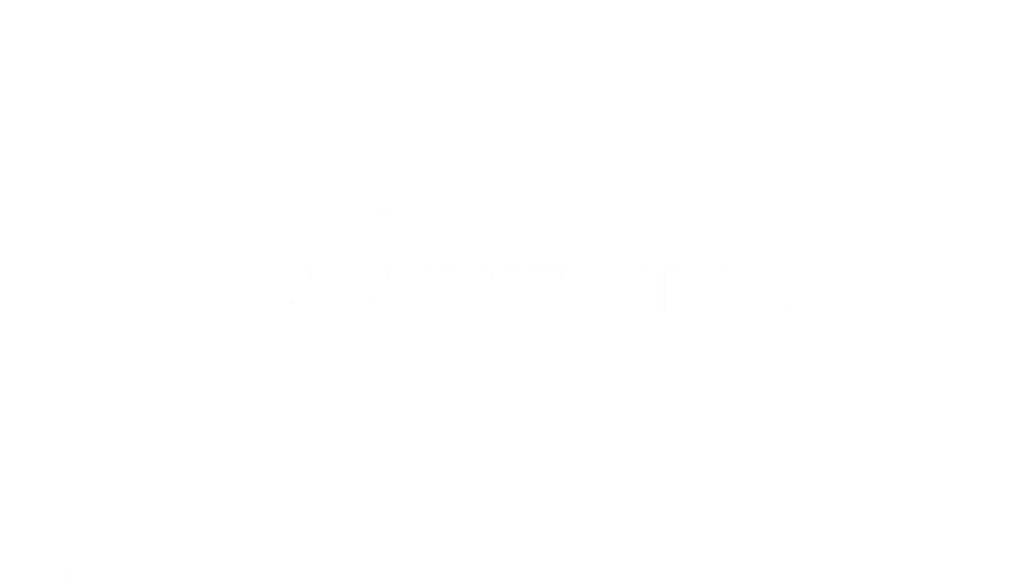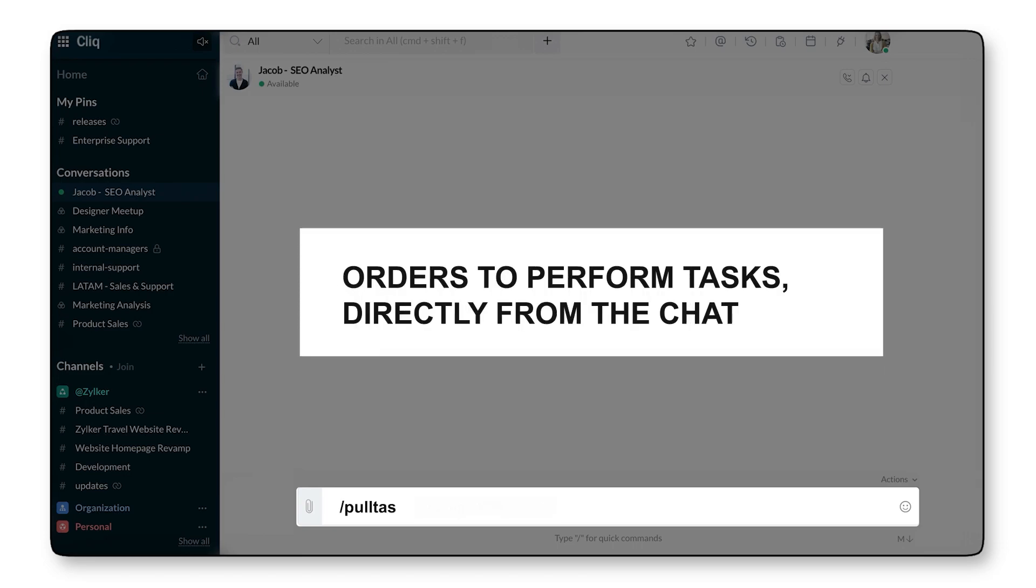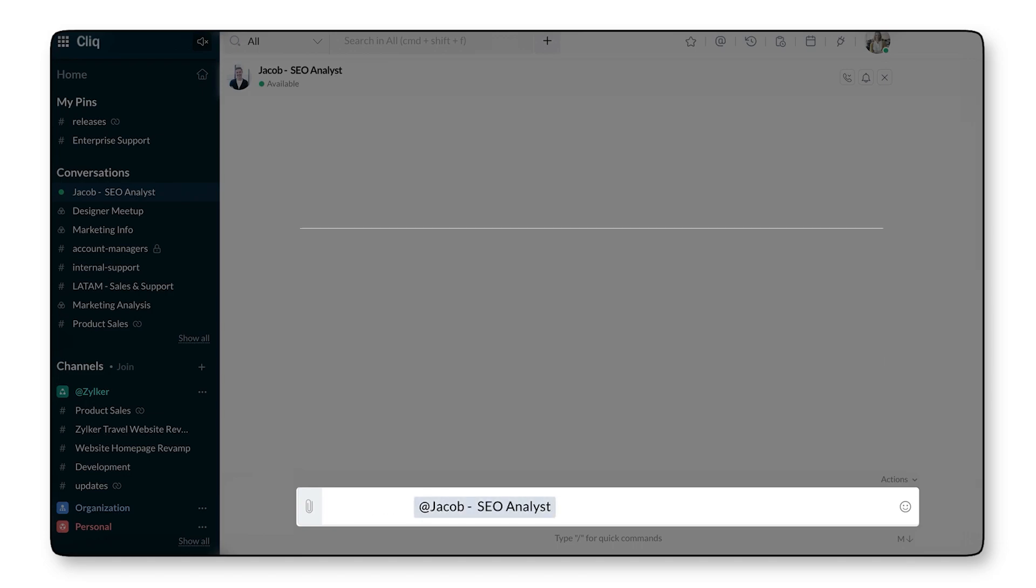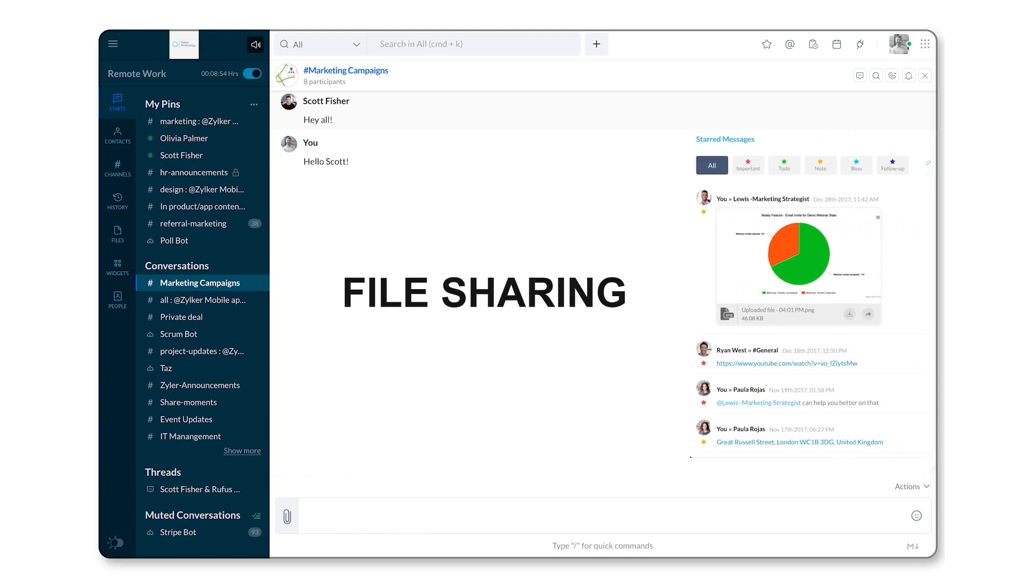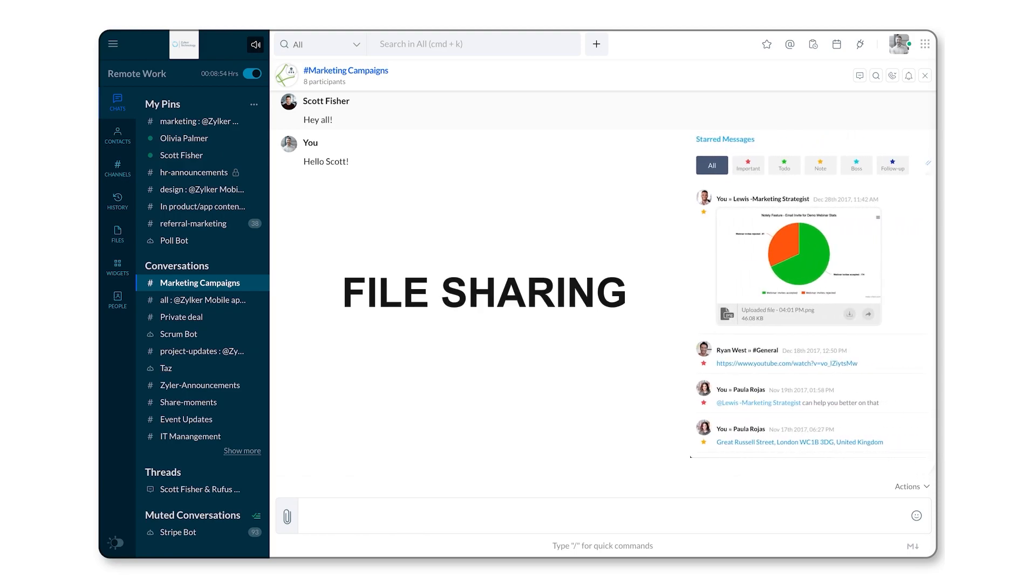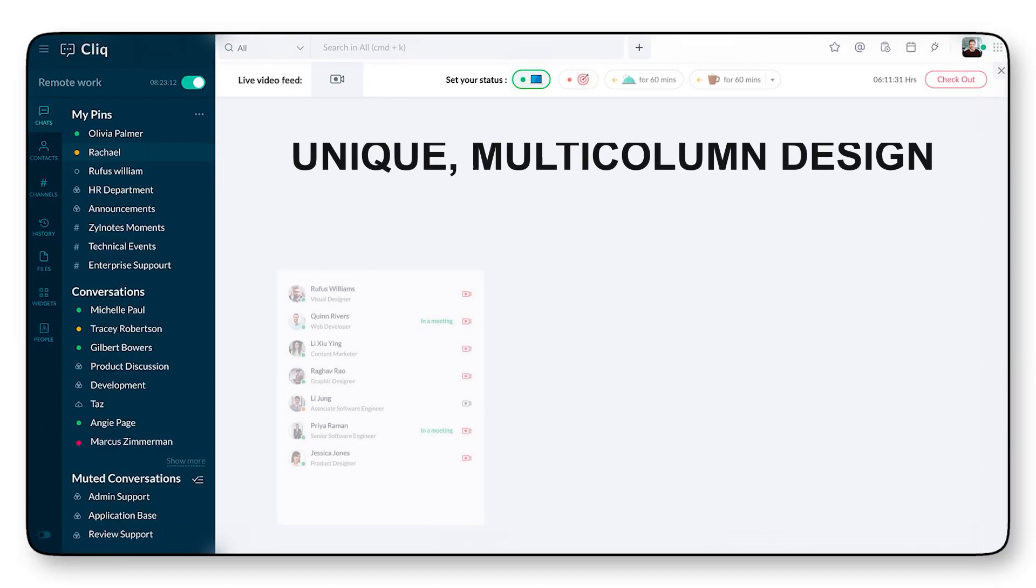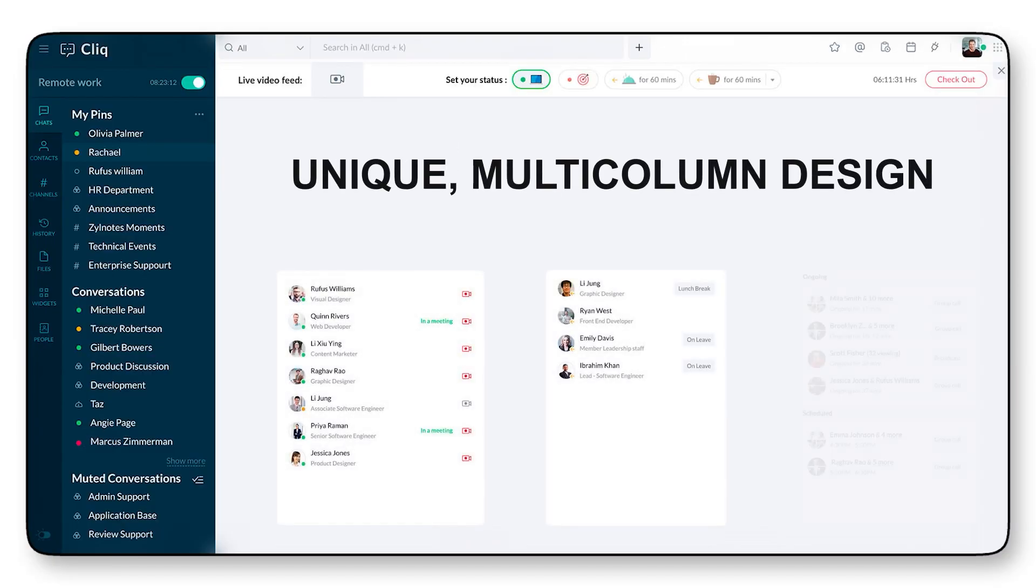Advantages: Commands to complete tasks directly from the chat. File sharing - share everything you need: files, location, GIF, and birthdays. Unique multi-column design.